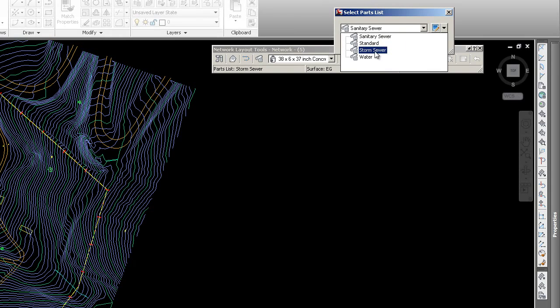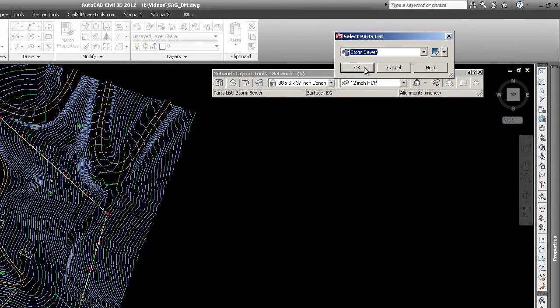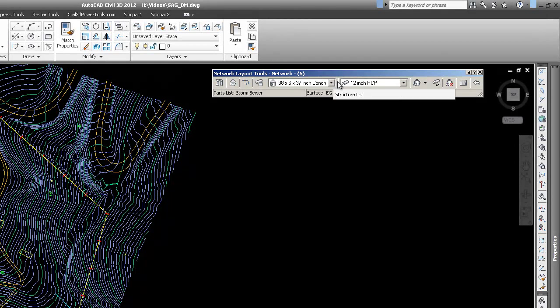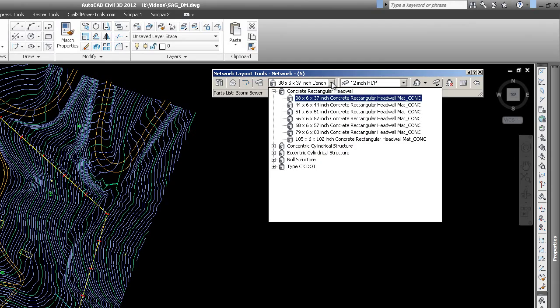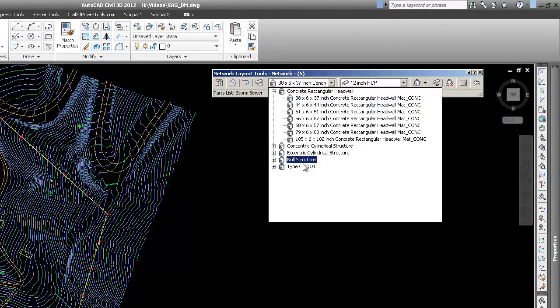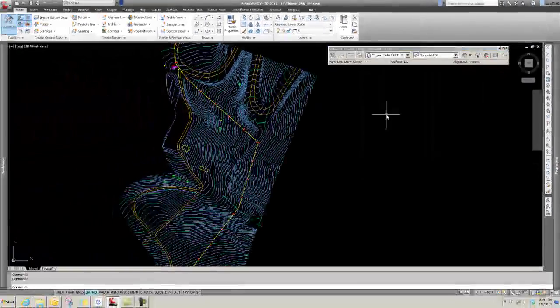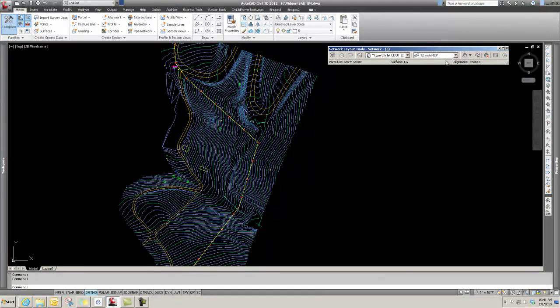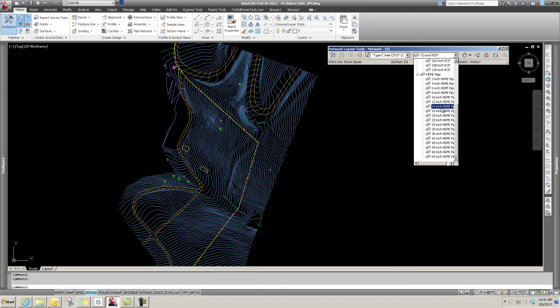You could say OK, and these are your parts. You've got your structures and your pipes. This is all coming out of your parts list. I simply created the C-DOT from my list, and I'm going to go with HDPE, and I'm going to say 18 inch.